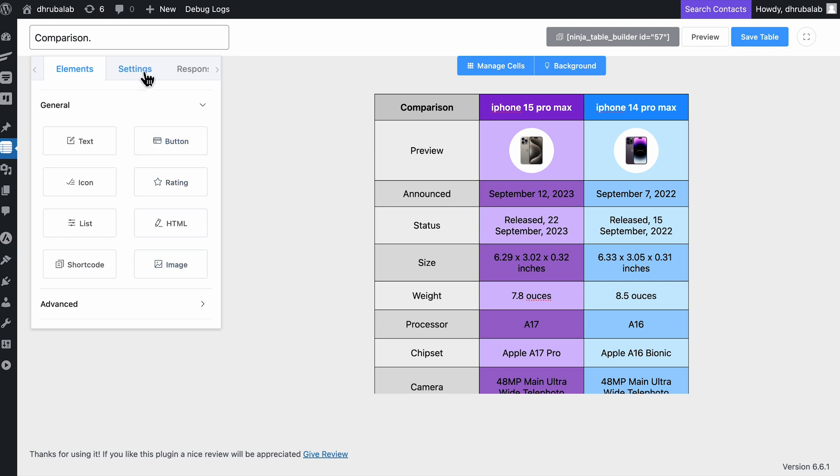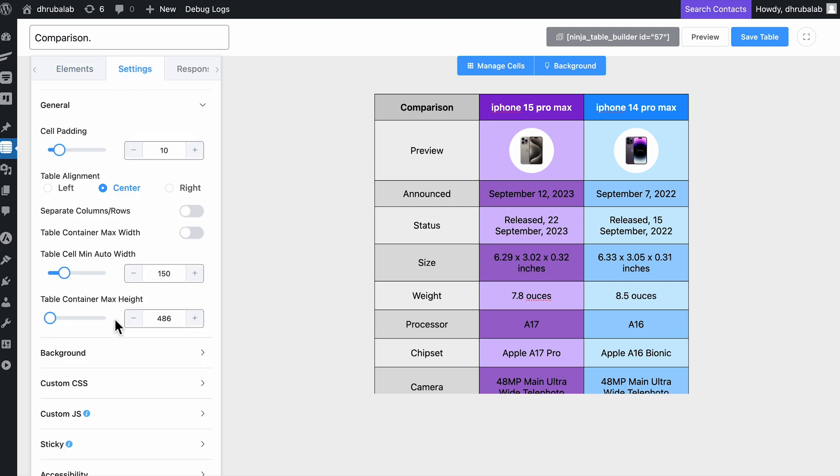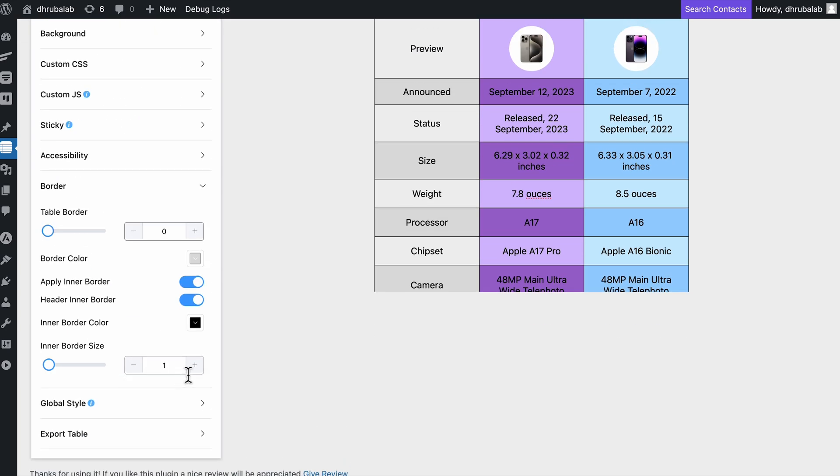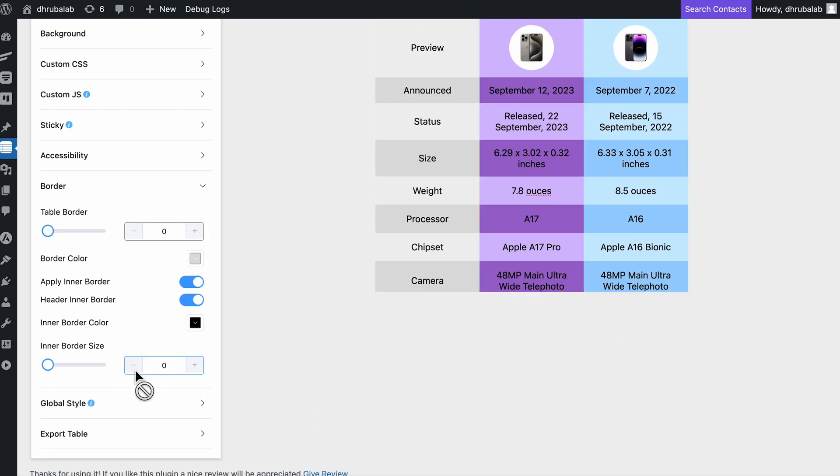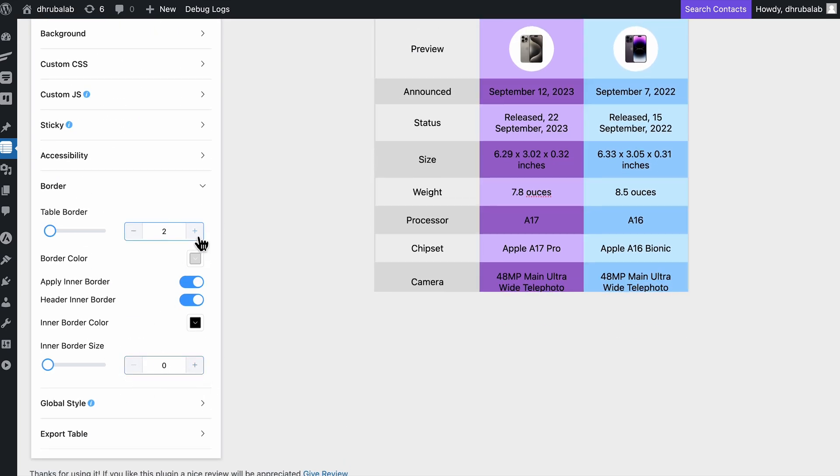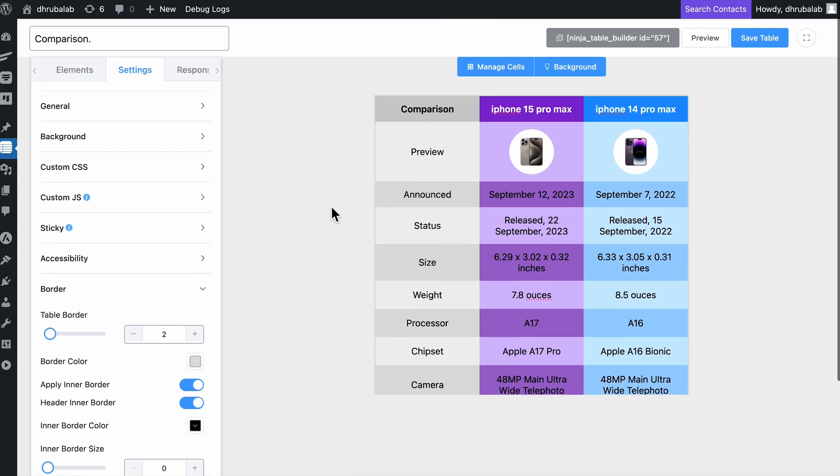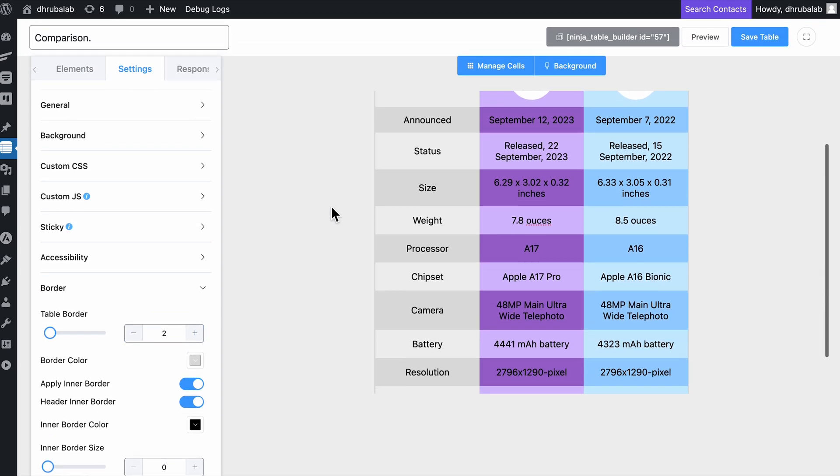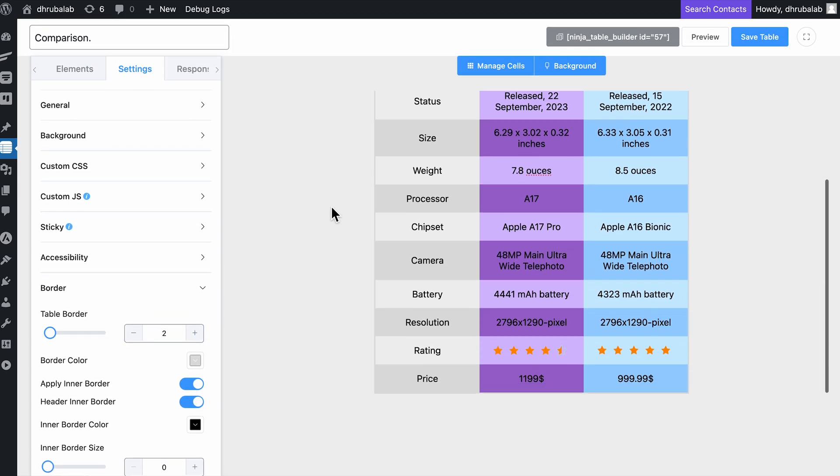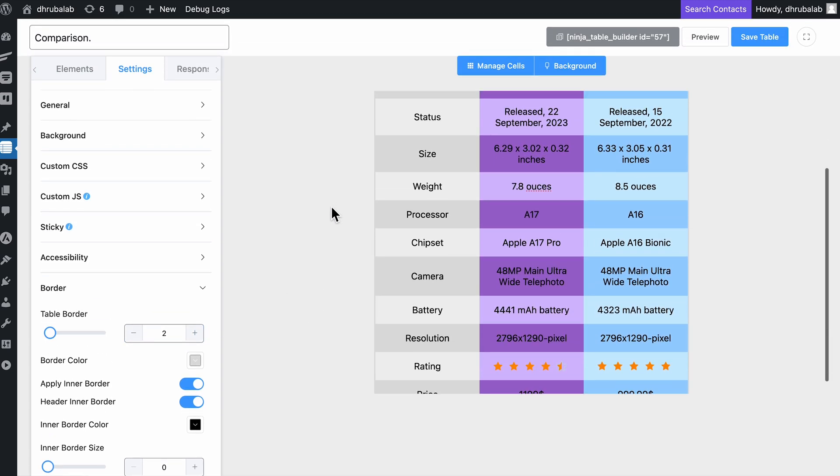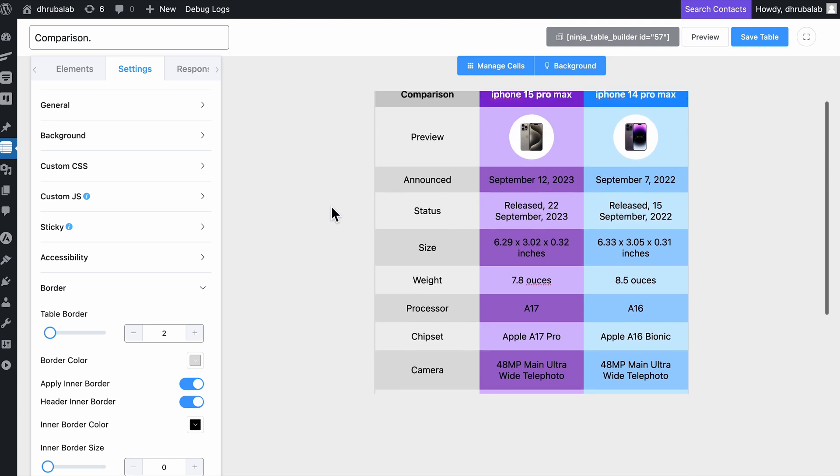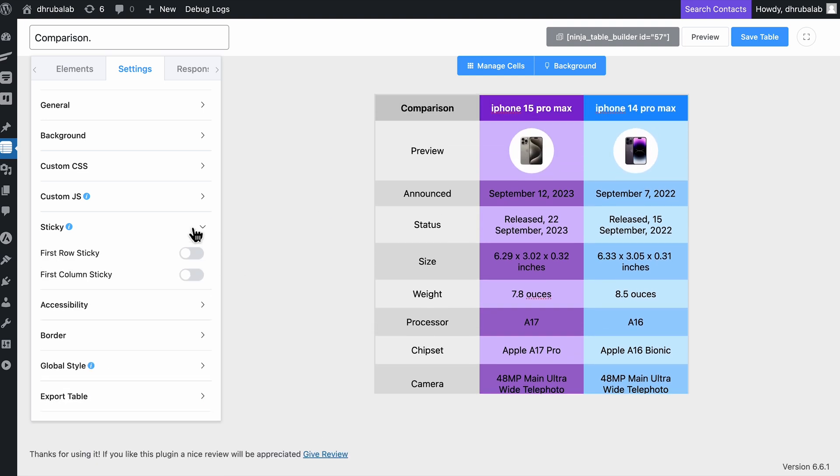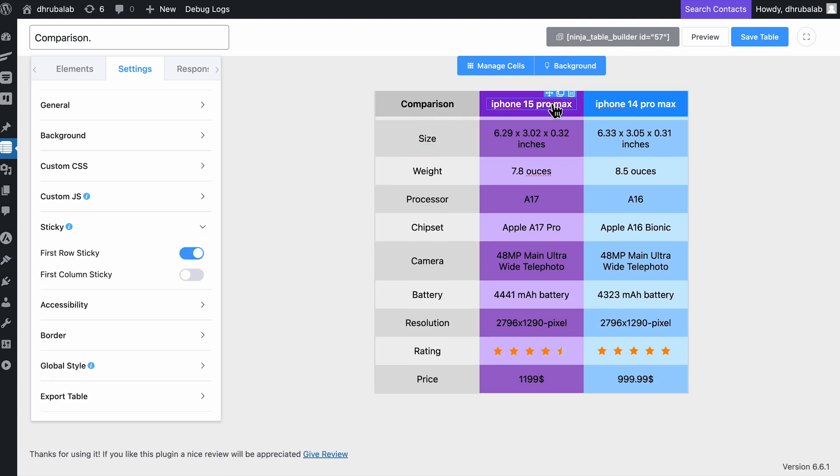Let's keep the inner border lines as they are, but I want to expand the outer border line a bit for a bolder look from the settings option. There is also option to toggle on the first row as sticky since my table might be a little bit longer, and I want those headers to stay visible.